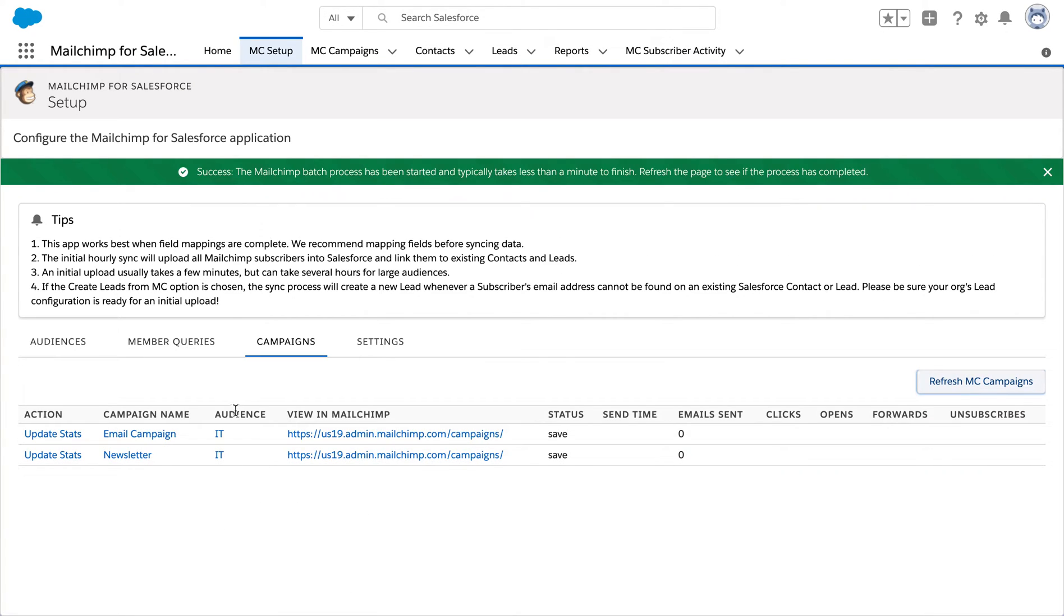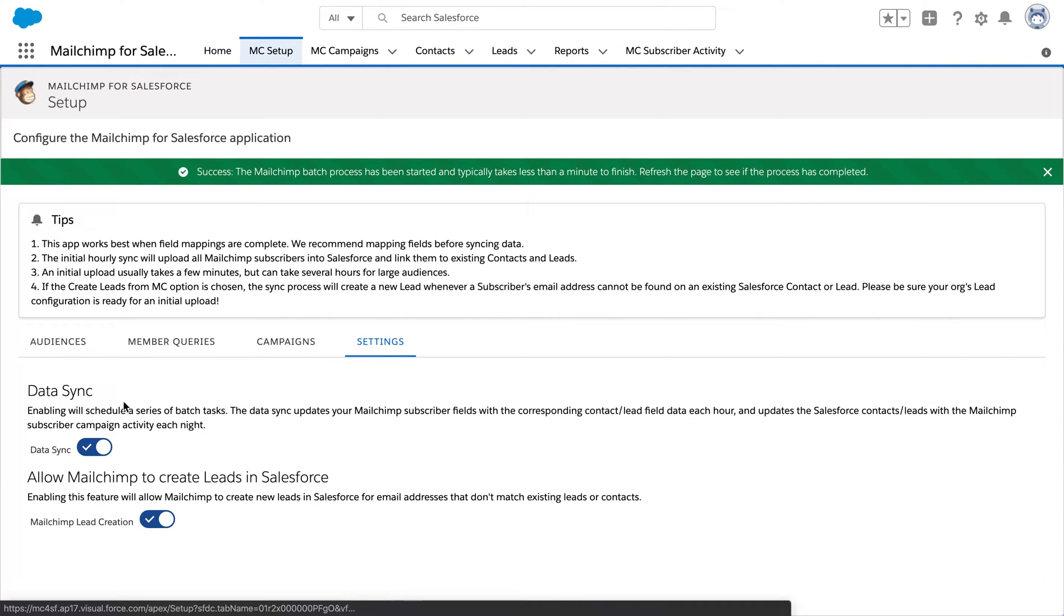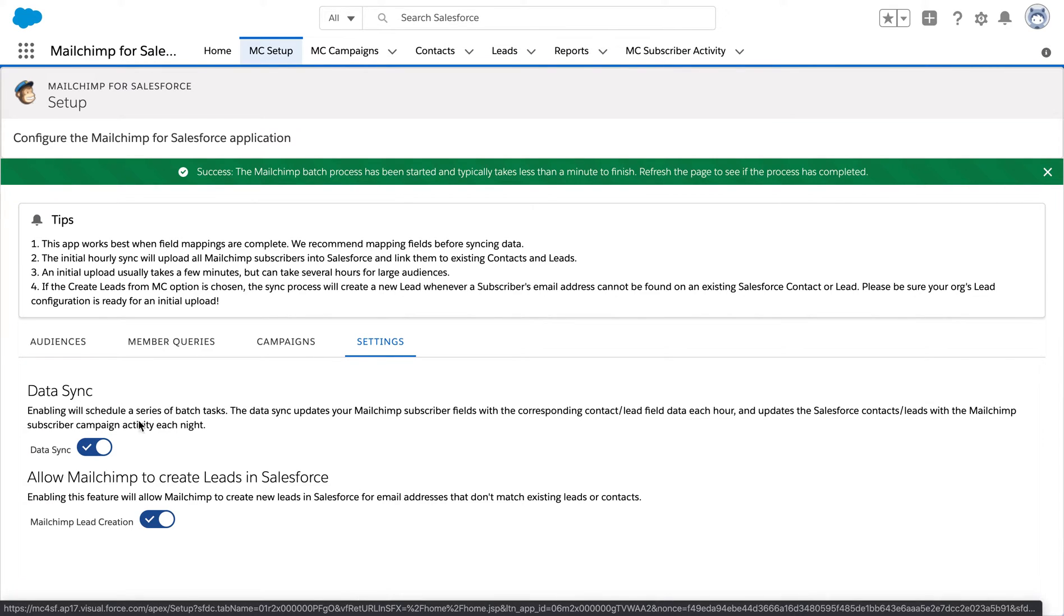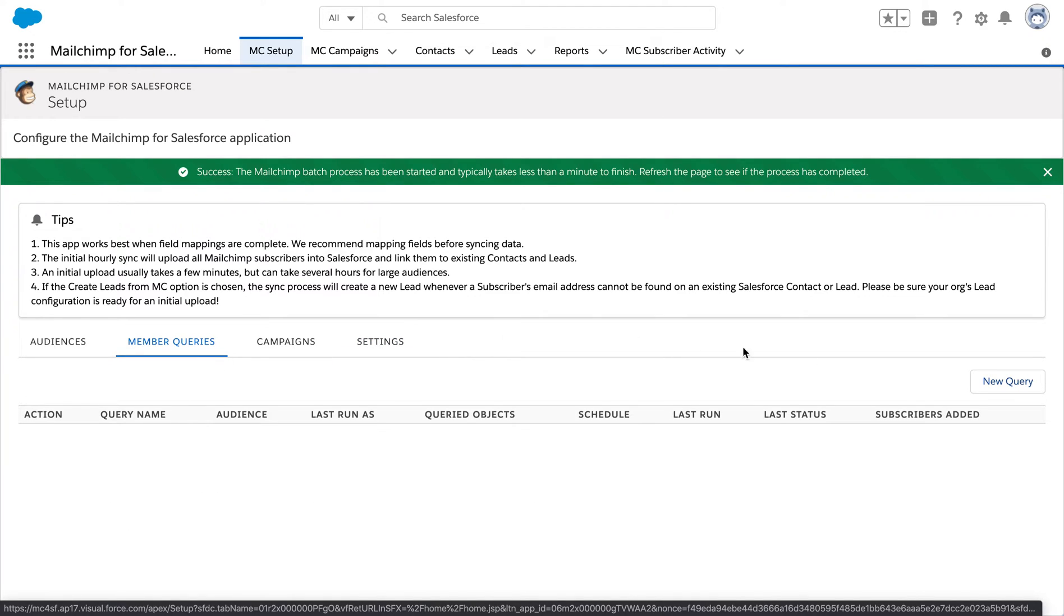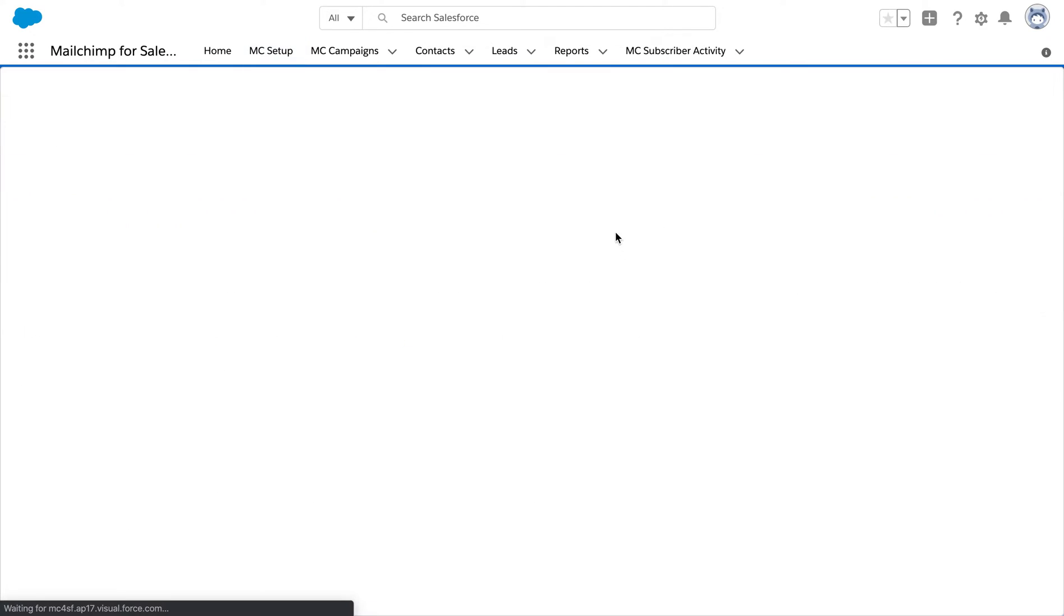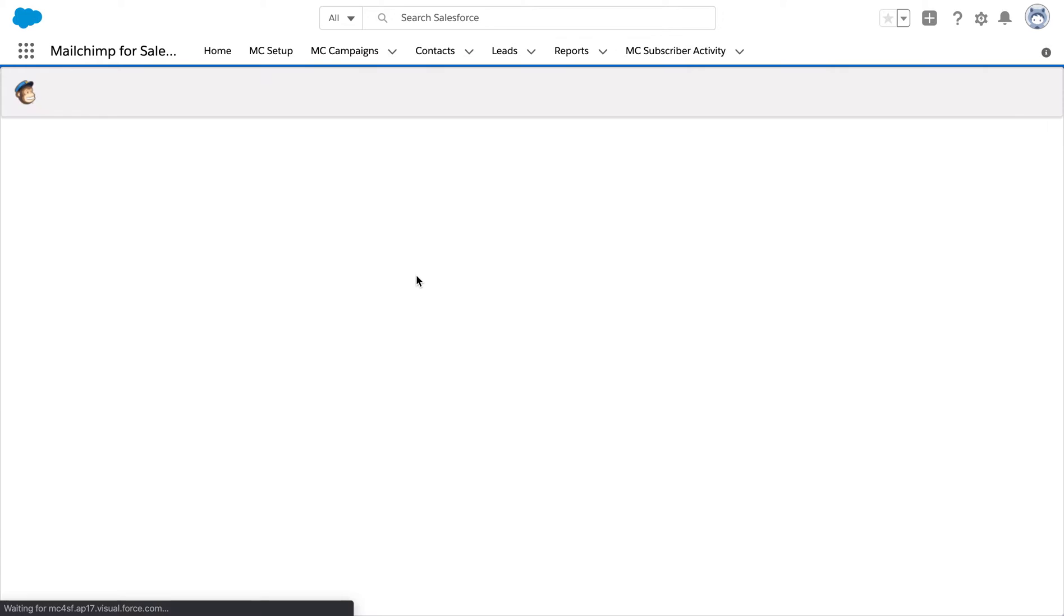Firstly, we are going to look at campaigns and how we can actually sync the campaigns between our MailChimp website and Salesforce. Secondly, in the settings, we need to enable the data sync and creation of leads.